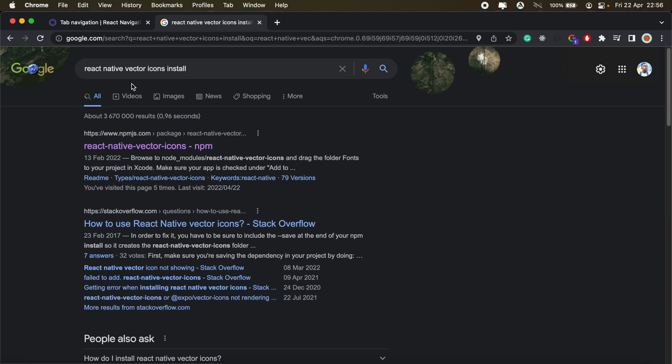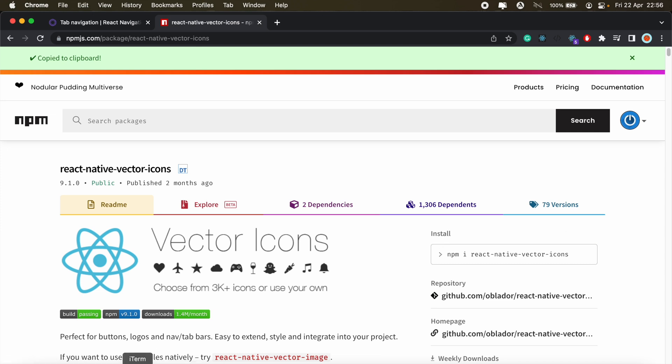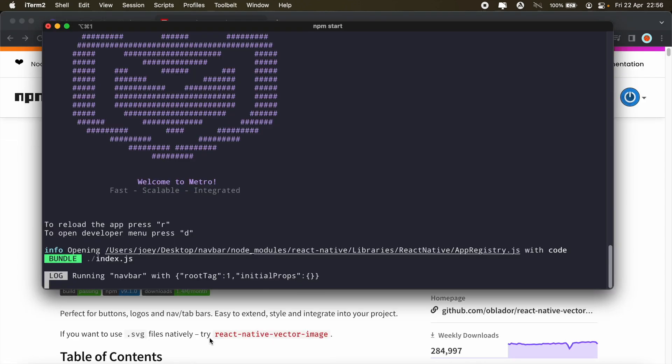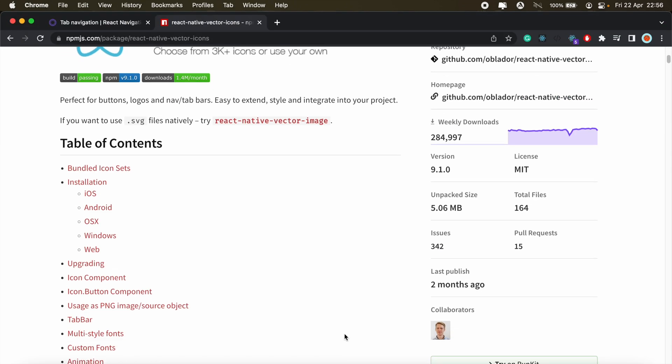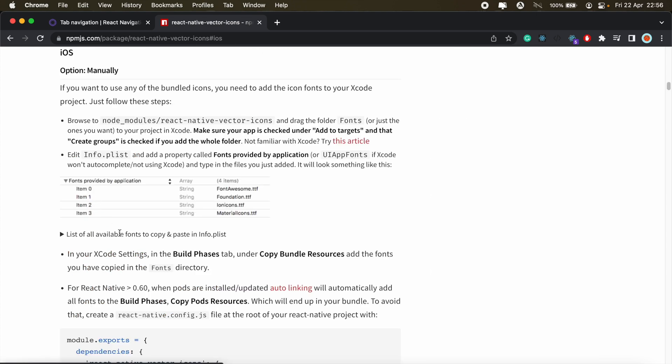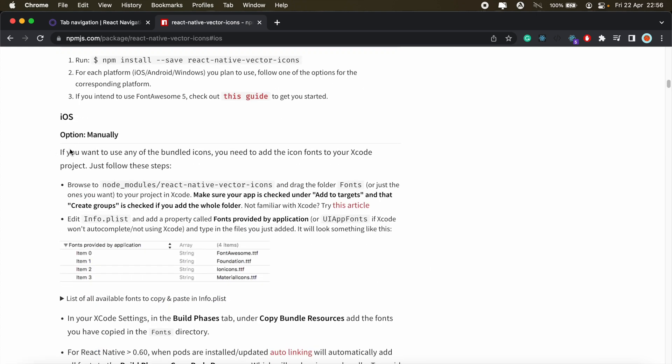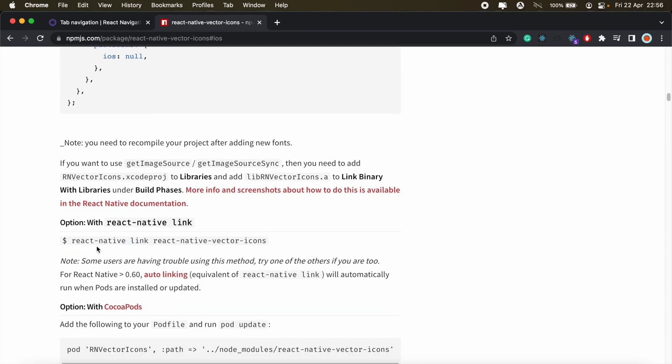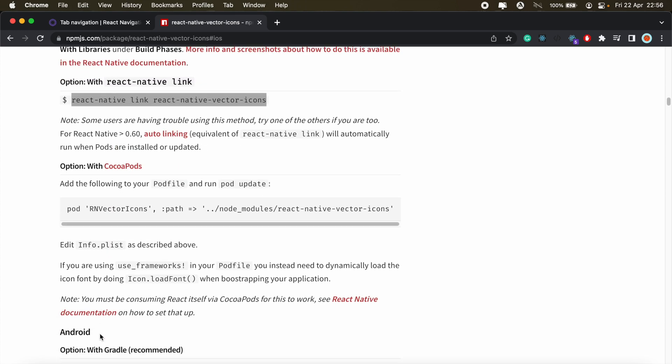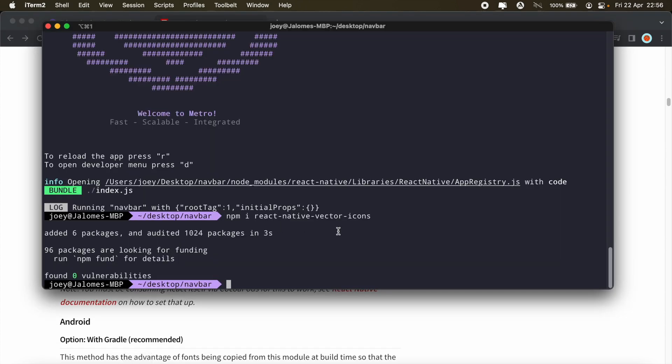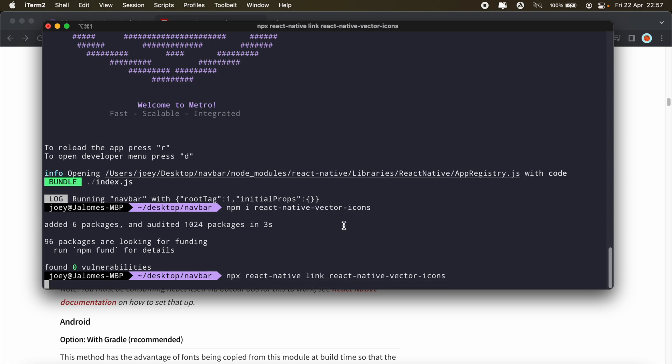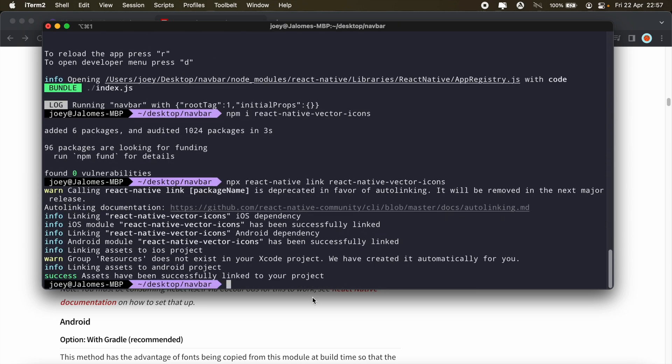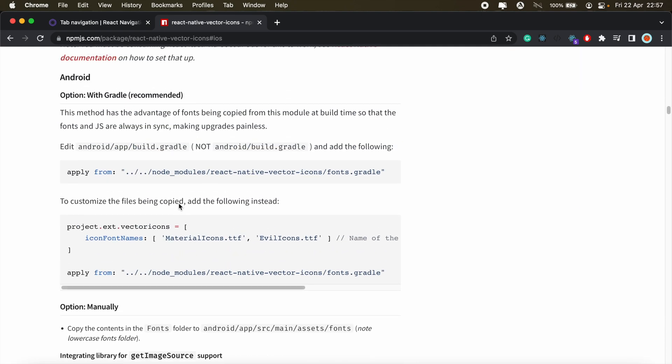So just search for React Native Vector Icons and then head over to the NPM site. Then we'll go ahead and add this to our project. And then for iOS installation steps, we'll just click on the iOS link here. So I'm going to skip the manual option and then scroll down to the React Native link. I'll just copy this command here. And just hit npx before that. There we go. So we should be good.